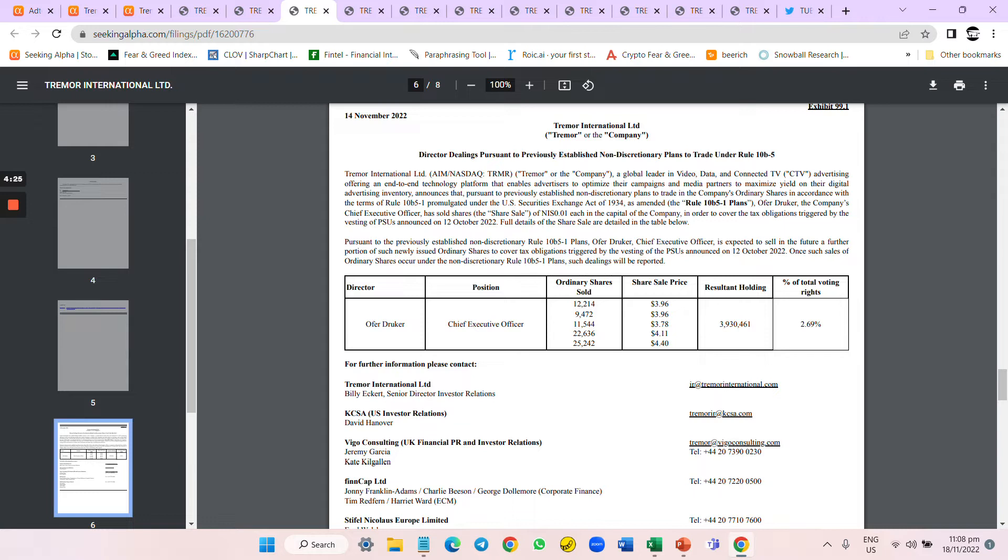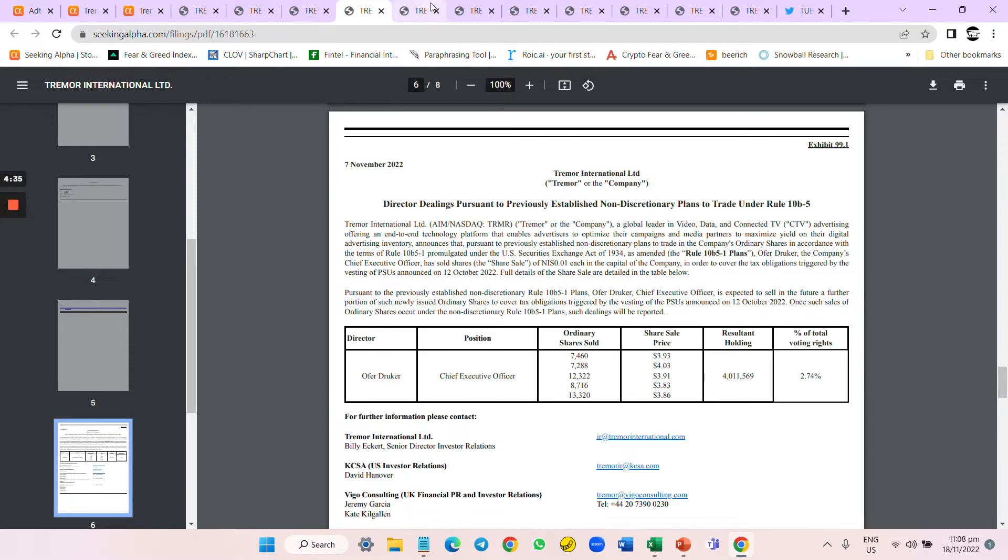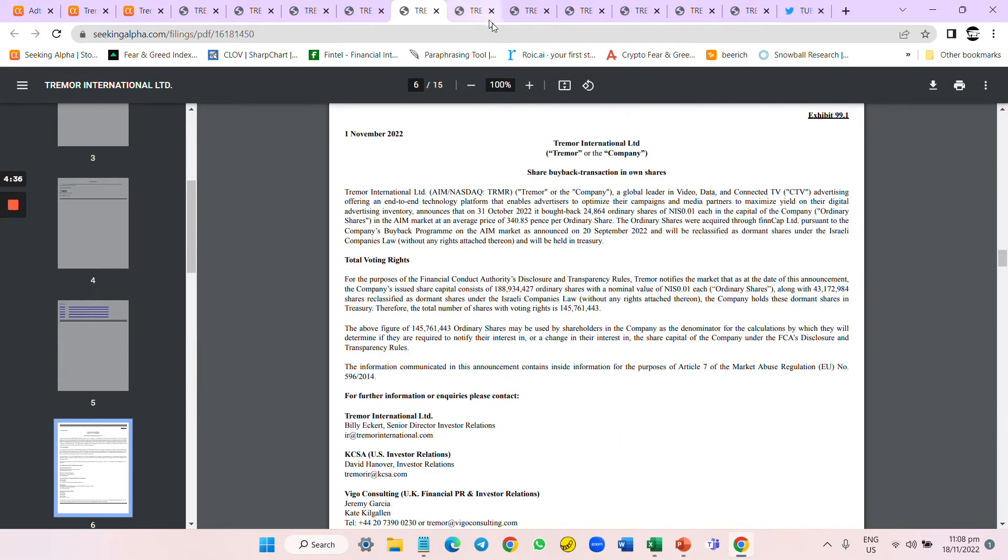He used the buyback and the buyback is eventually sort of like returned back to him because he's selling. The buyback is about $24,000 to $25,000. I think there are much more but okay, $25,000.